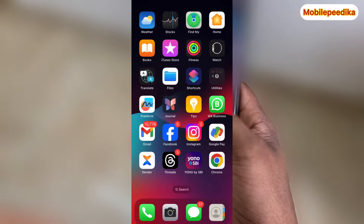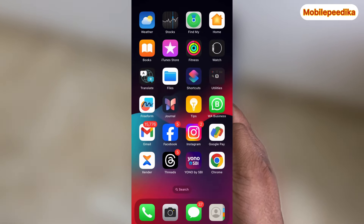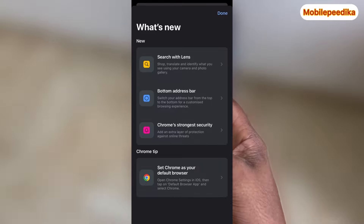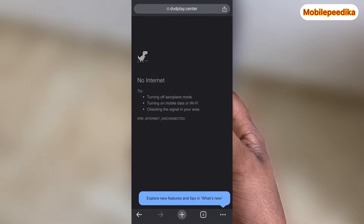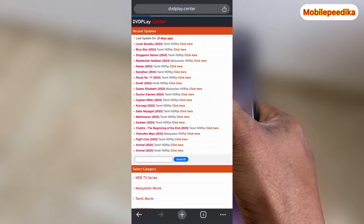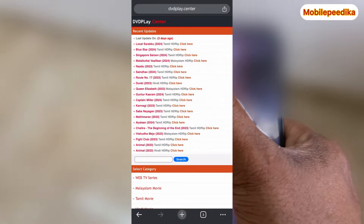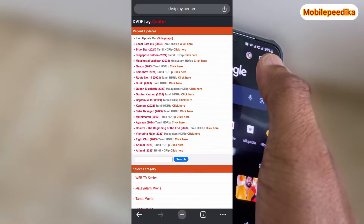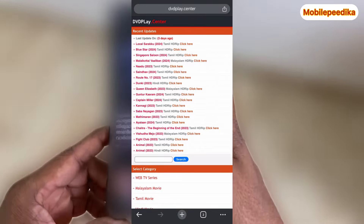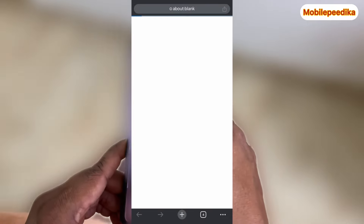This is the Google Chrome browser we all use to browse. I will open the site in the cinema. I will click on the film download option, then I will go to another site.